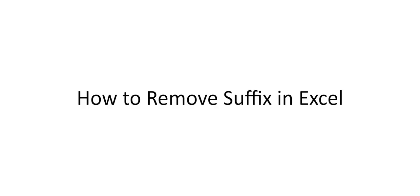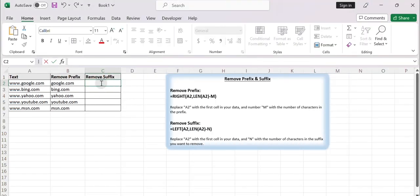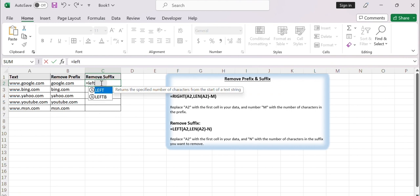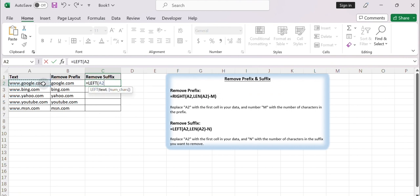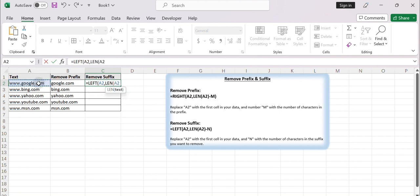How to remove a suffix in Excel. Now, in the second column next to it — for example C2 — enter the following formula to remove the suffix: =LEFT(A2, LEN(A2) - 4). Replace A2 with the cell reference of your data, and replace 4 with the number of characters in the suffix you want to remove.